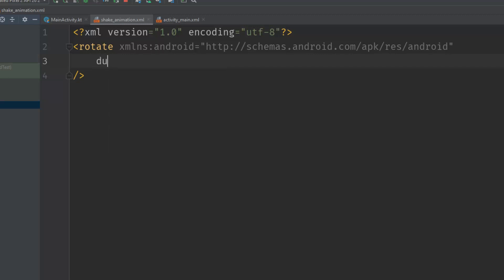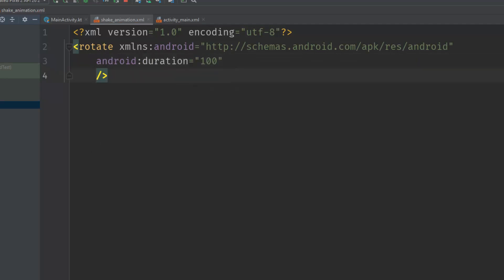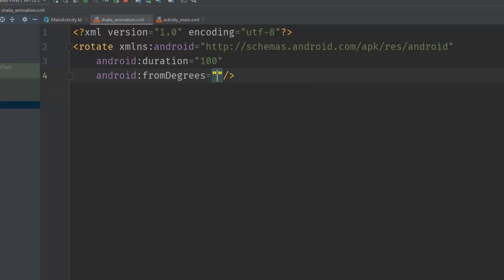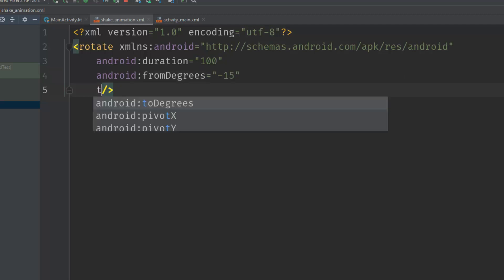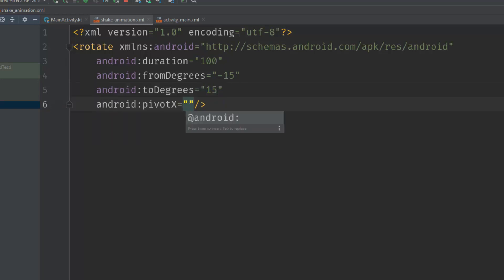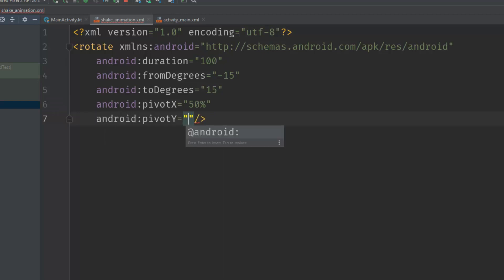Let's set some attributes. The first attribute is 'duration' and it will be 100 milliseconds. Then we will set 'fromDegrees' to minus 15 and 'toDegrees' to 15, so we'll rotate it from one degree to another. Then we will set 'pivotX' and 'pivotY' both to 50%.